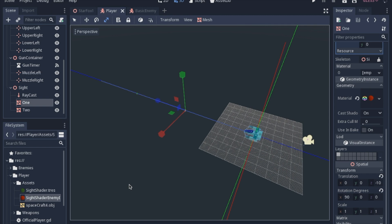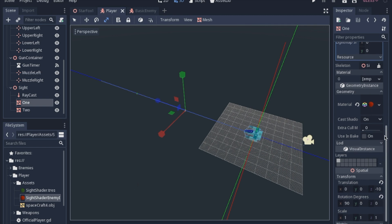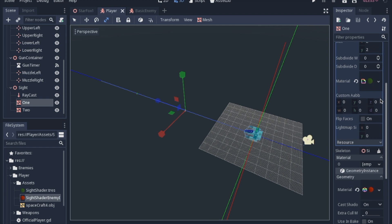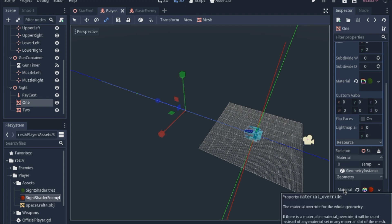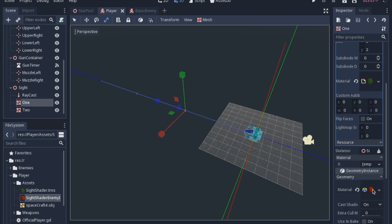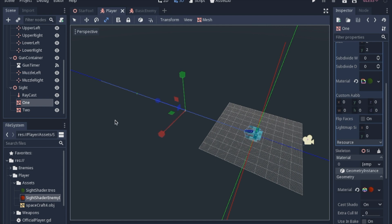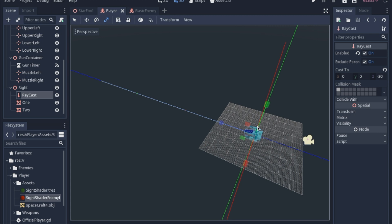That way we can set it in code later. So basically, we'll have the material be the starting color, and we will change it or use the material override to turn it red when there is an enemy in our sights. And we're going to check to see if the enemy is in our sights with this raycast pointing forward. I haven't decided how long I actually want to make this raycast, but it's just pointing straight forward right through the sights to see if there actually is an enemy, and we'll turn the sights red.